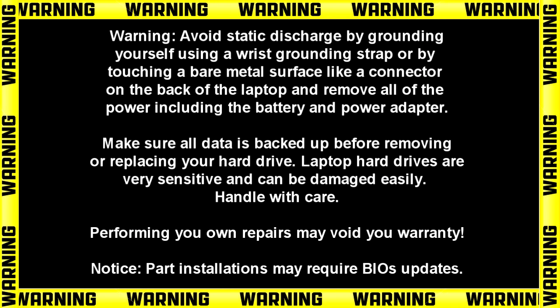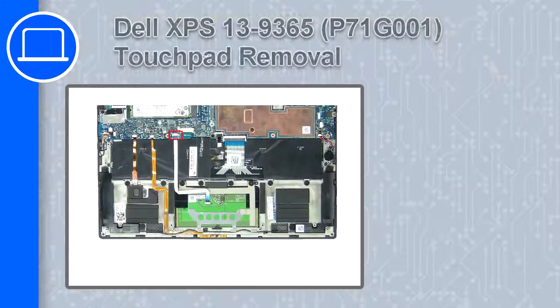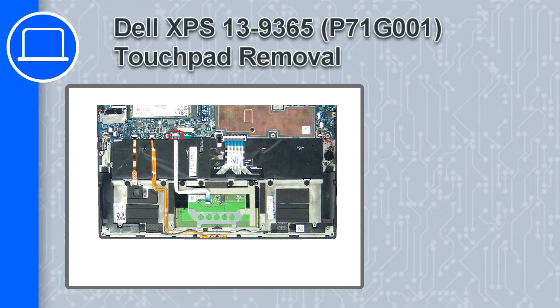Hey what's up, this is Ricardo and in this video I'm going to show you how to remove the touchpad from a Dell XPS 13 version 9365.